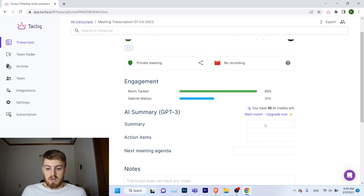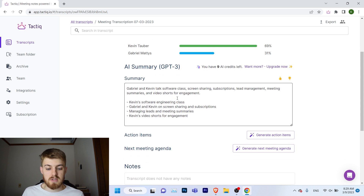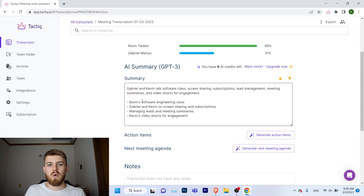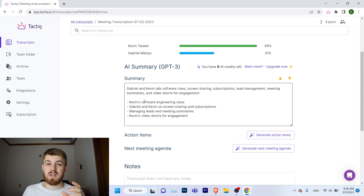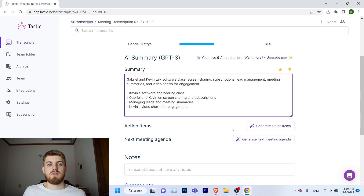Let's click on 'generate AI summary.' After a couple of seconds, you get a summary: Gabriel and Kevin talked about software, a class, screen sharing, subscription, lead management, meeting summaries, and video shorts for engagement. Then you get bullet points of what each participant said. One downside of Tactic is that it's not always as accurate as you'd want — for example, it mentioned Kevin's software engineering class from the beginning of a 15-minute call.